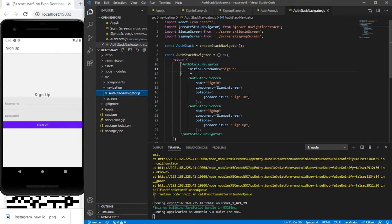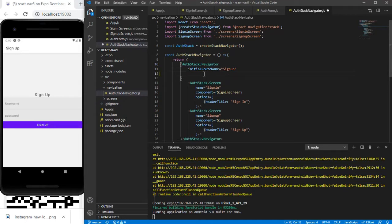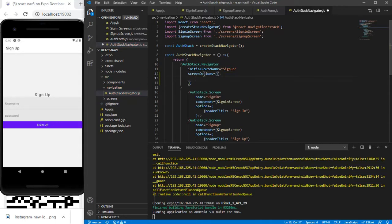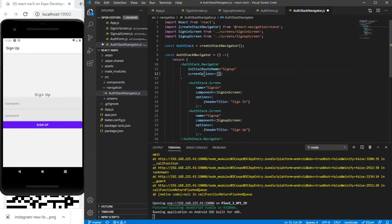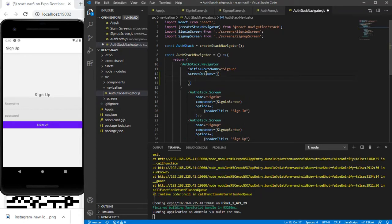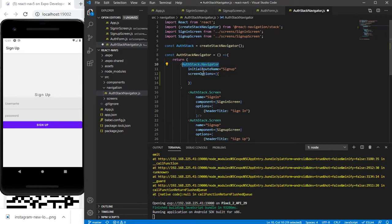I'll move into the app stack navigator. This is the stack navigator which navigates from Sign Up to Sign In. I'm going to add screen options, and inside those options we can pass React Native Paper's header component so that the app header will be displayed for all screens inside this stack navigator. I'll provide and pass the values for this header.